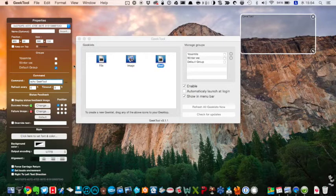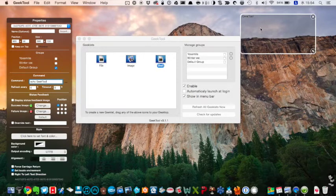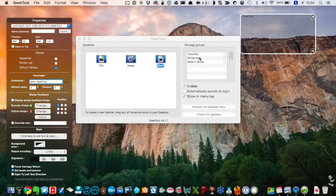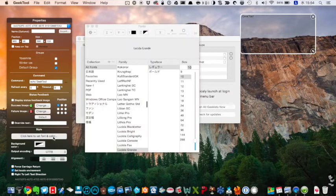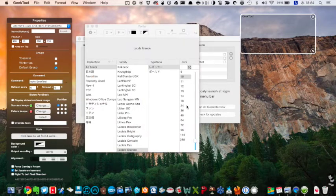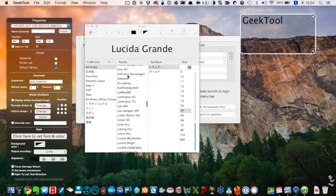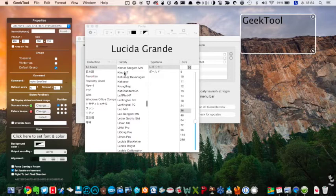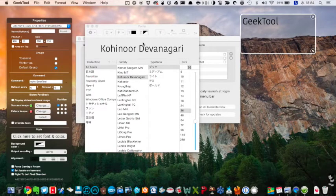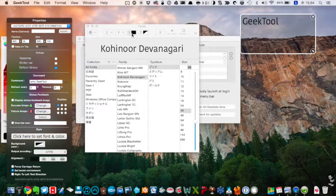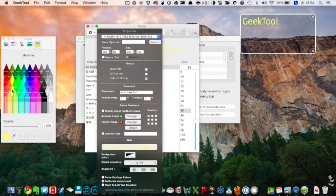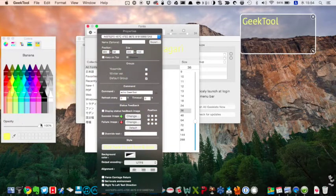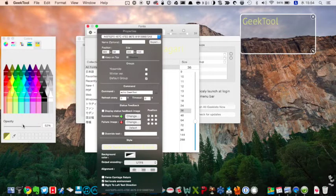Then, the word GeekTool comes up in the shell, and this word style can be changed to font size, and font, and color, and transparency.